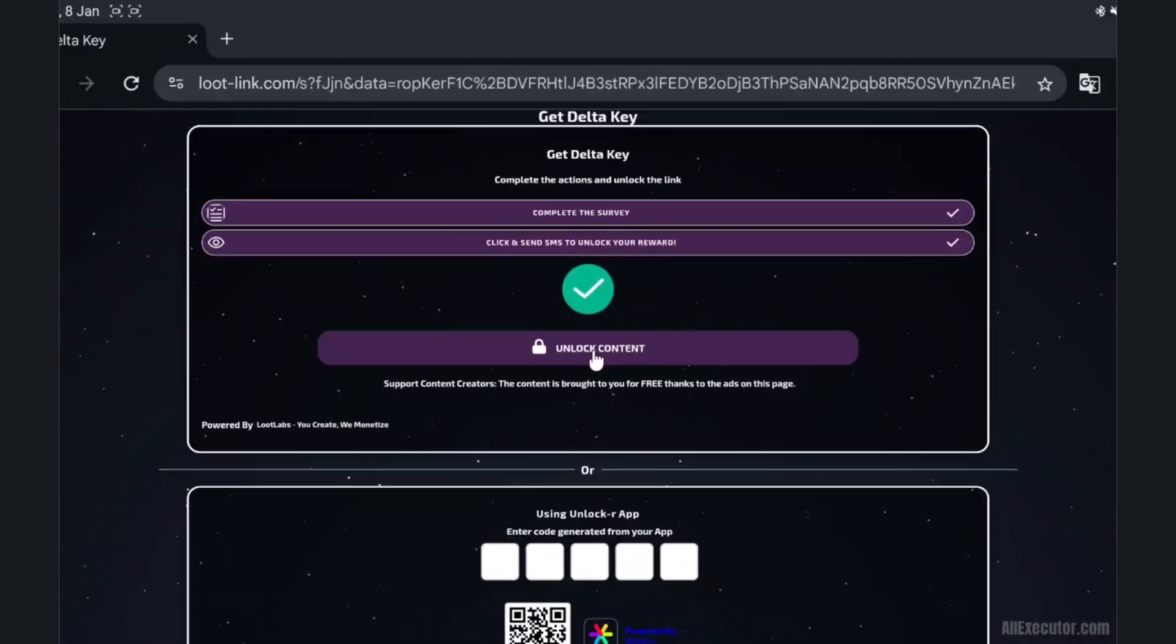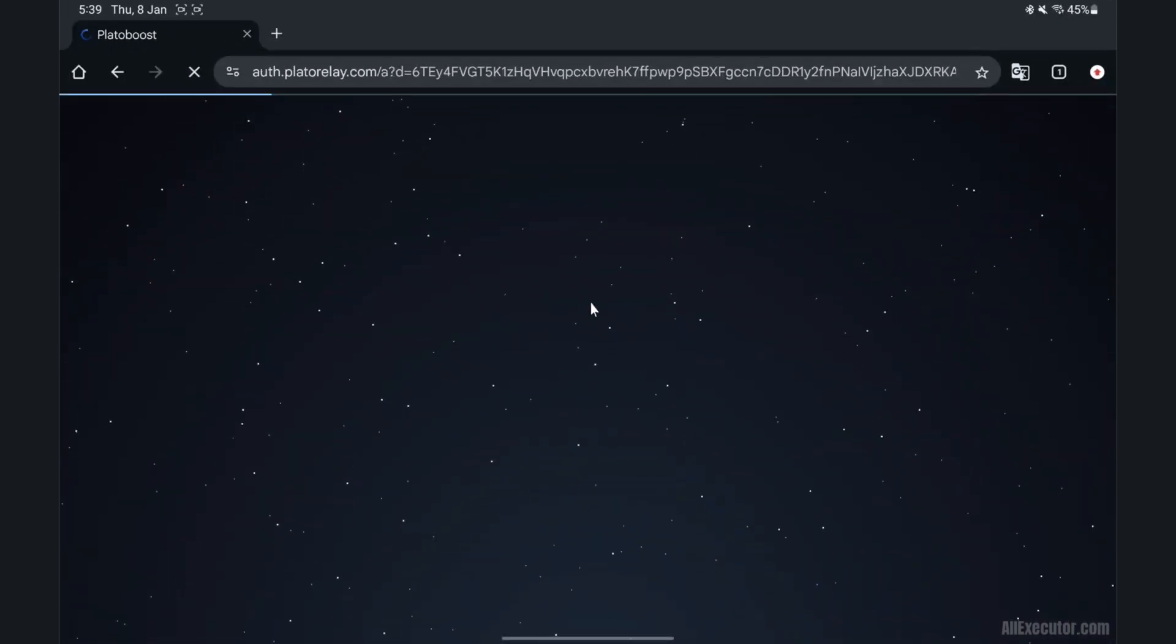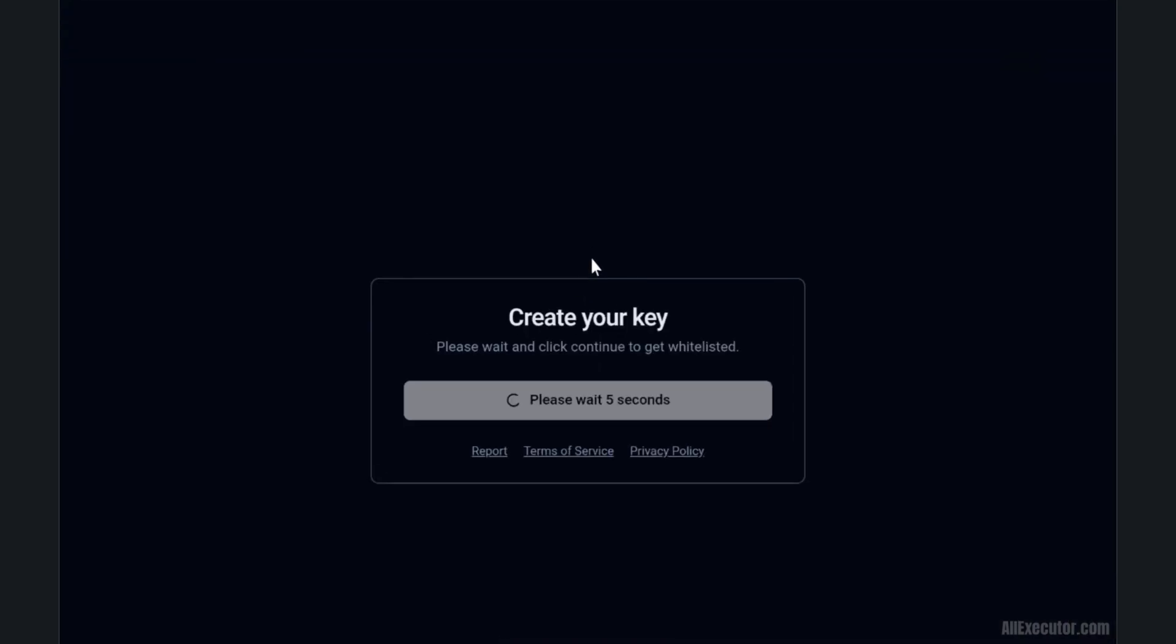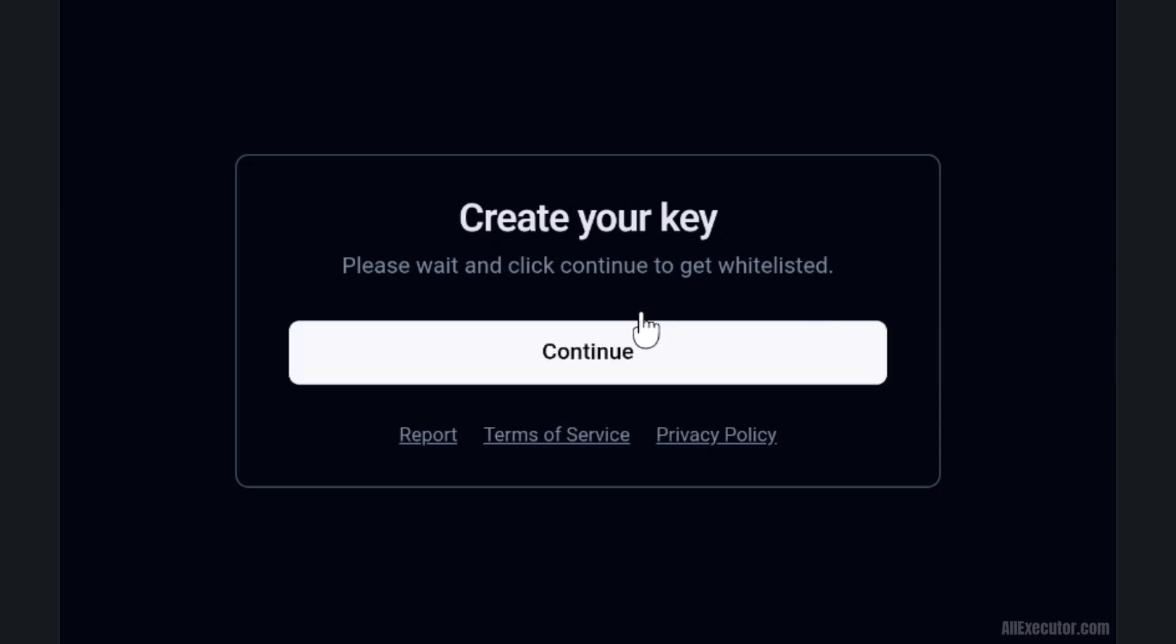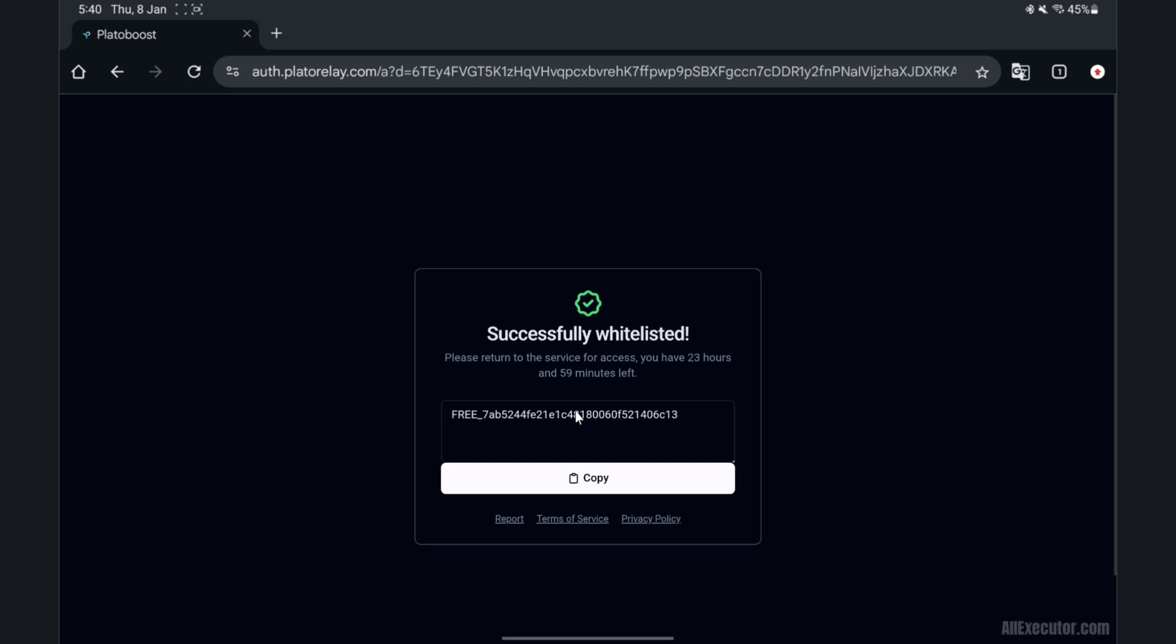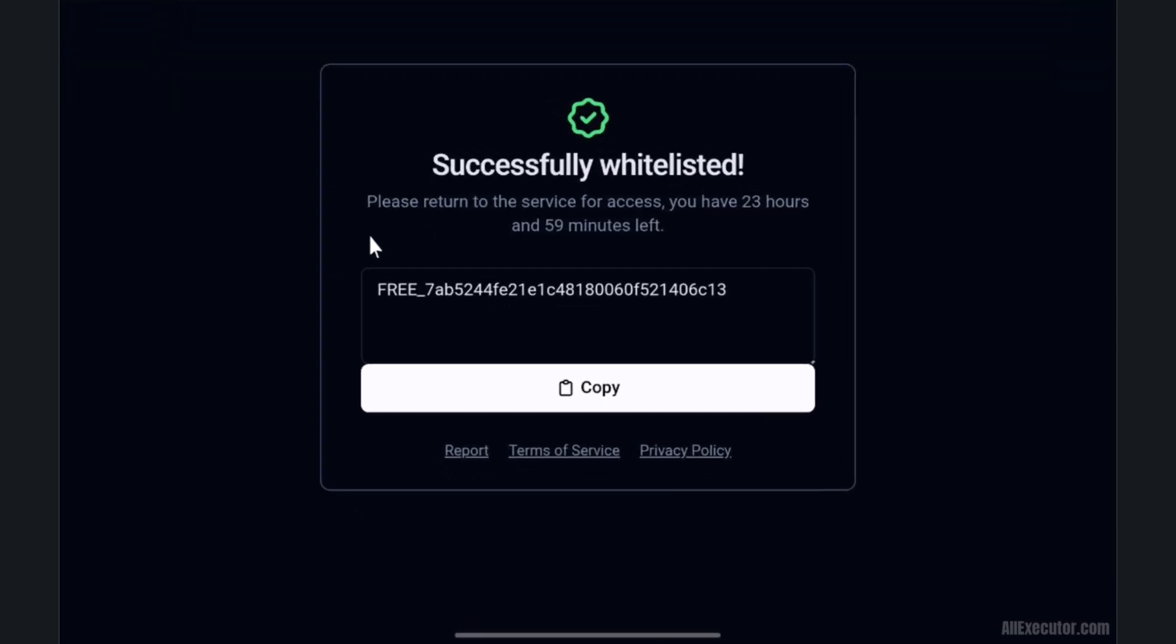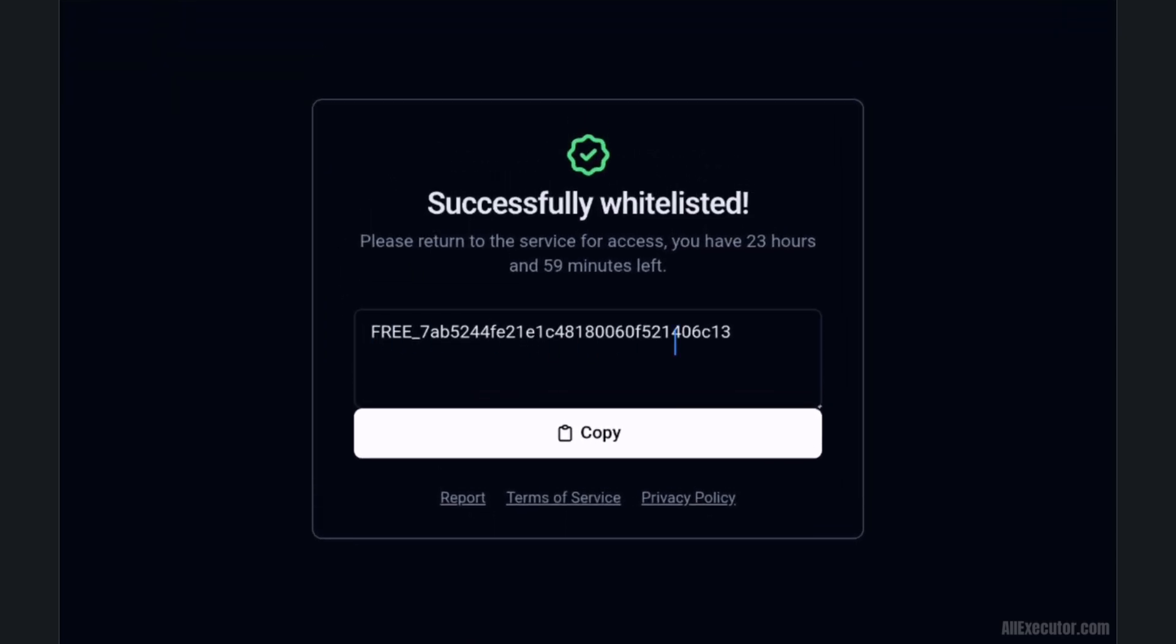Click on Unlock Content button. Wait 5 seconds. Then click on Continue. Your Delta Key has been successfully created using Loot Labs Loot Link.